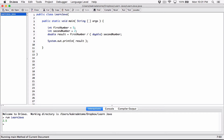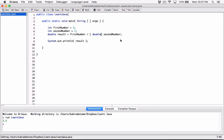You can use typecasting with other data types as well — you can typecast to a short, to an int, to a long — all the data types are available. If you have any questions, please comment down below and I'll do everything to respond to them. Thank you very much for watching.